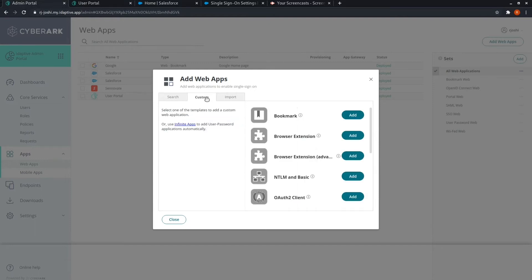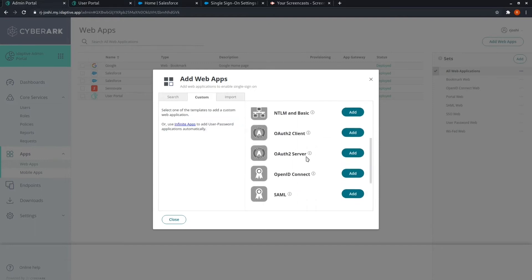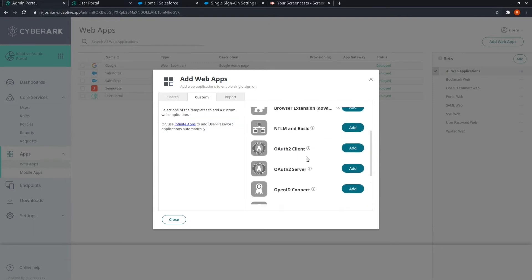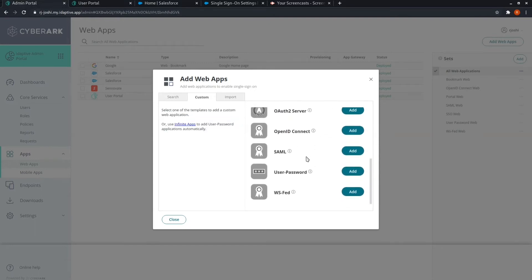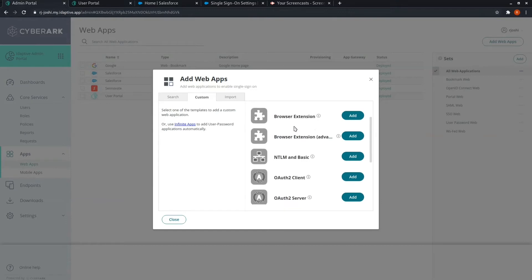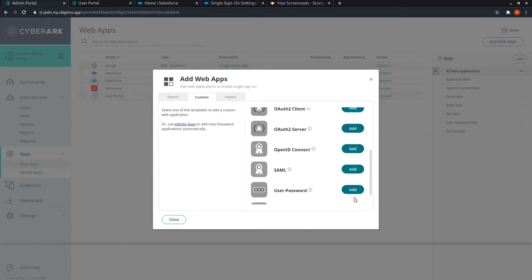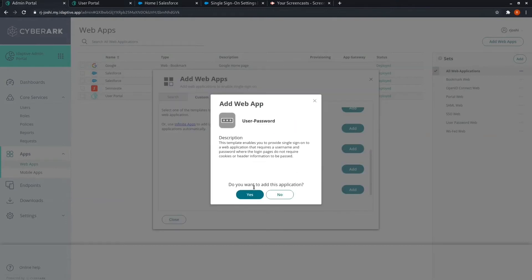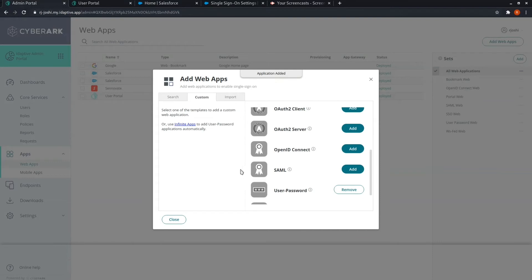Go to the custom tab and based on your need, select and add a custom integration. We will choose the user password for our ease.